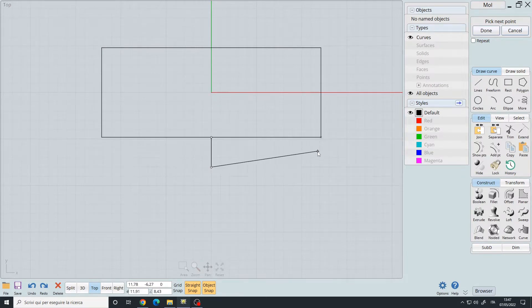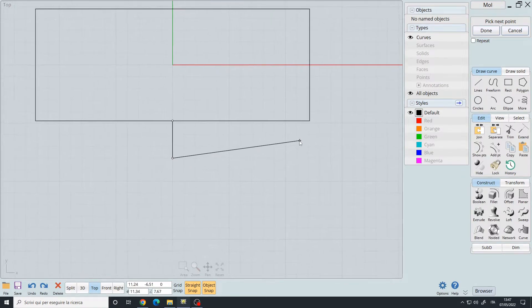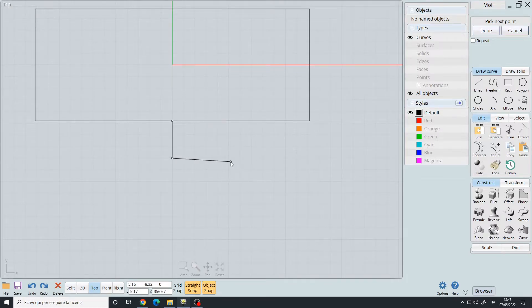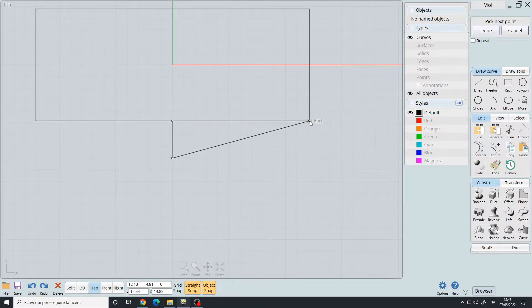To create a construction line to snap your curve, you simply pick your desired points.